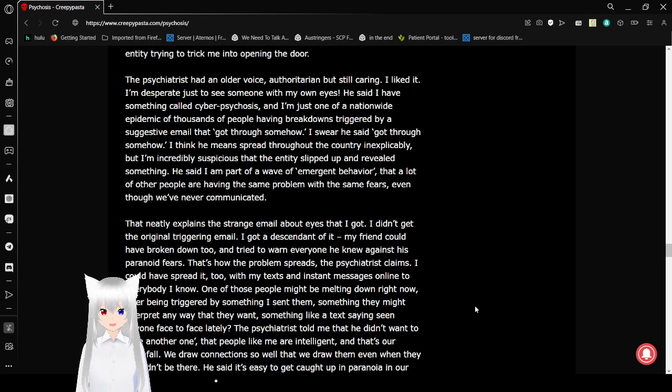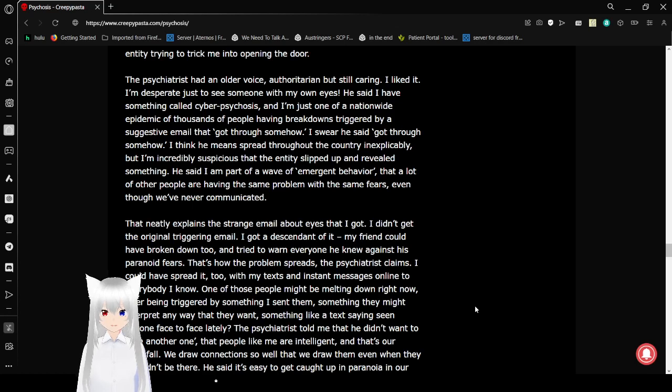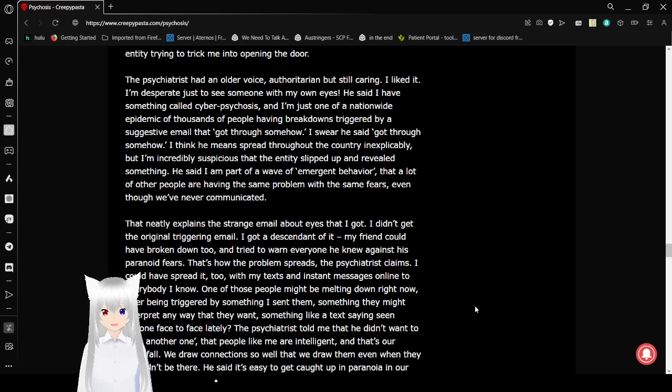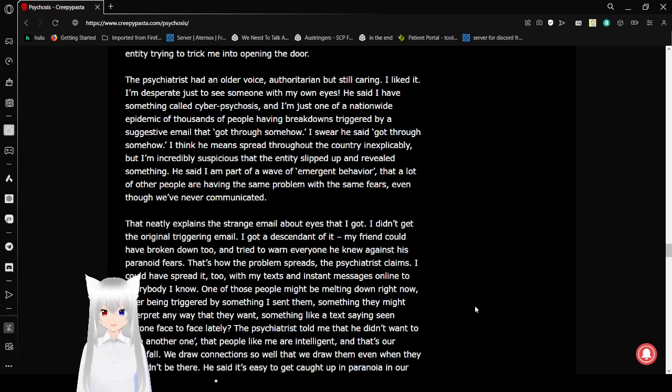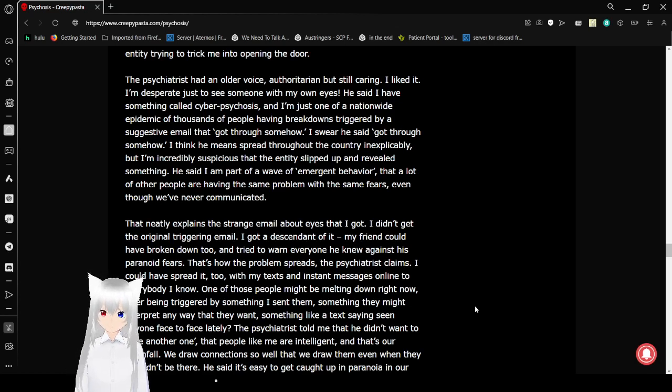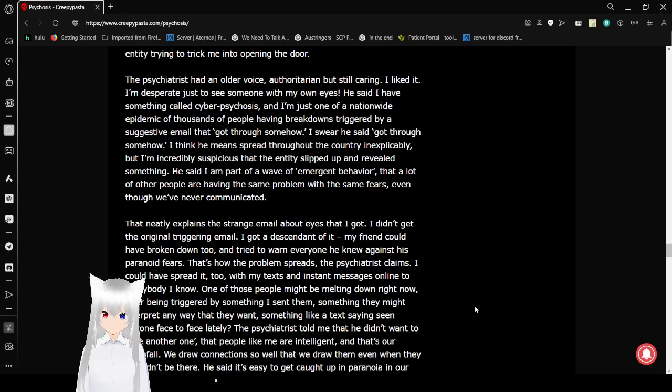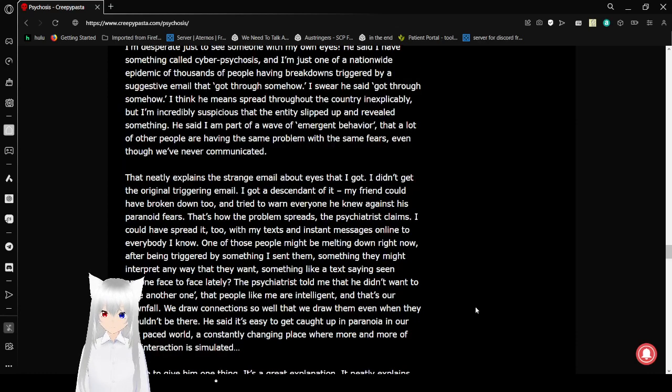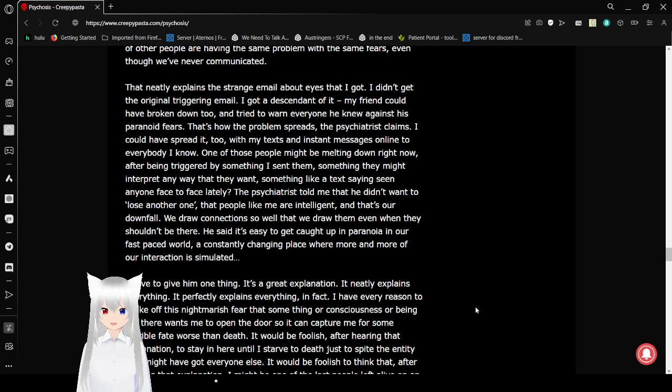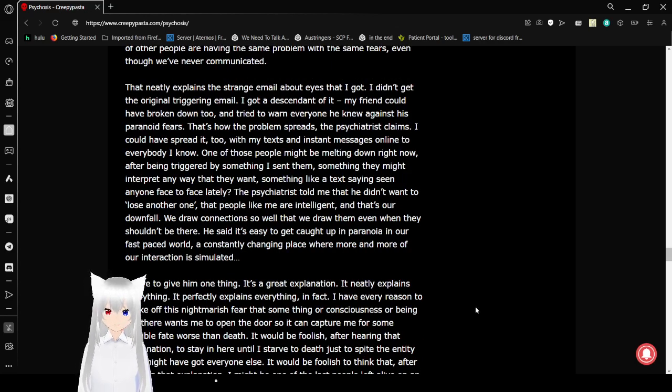The psychiatrist had an older voice. Authoritarian, but still caring. I liked it. I'm desperate just to see someone with my own eyes. He said I have something called cyberpsychosis, and I'm just one of a nationwide epidemic of thousands of people having breakdowns triggered by a suggestive email that got through somehow. I swear he said 'got through somehow.' I think he means spread throughout the country inexplicably, but I'm incredibly suspicious that the entity slipped up and revealed something. He said I am a part of a wave of emergent behavior. A lot of other people are having the same problem with the same fears, even though we've never communicated.